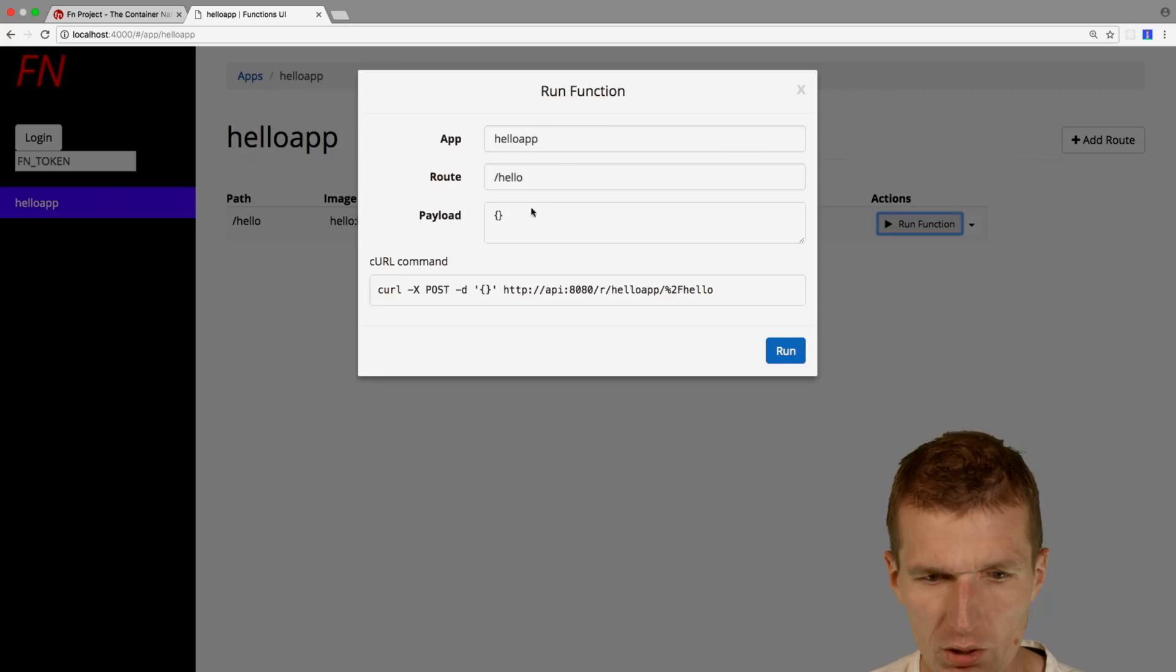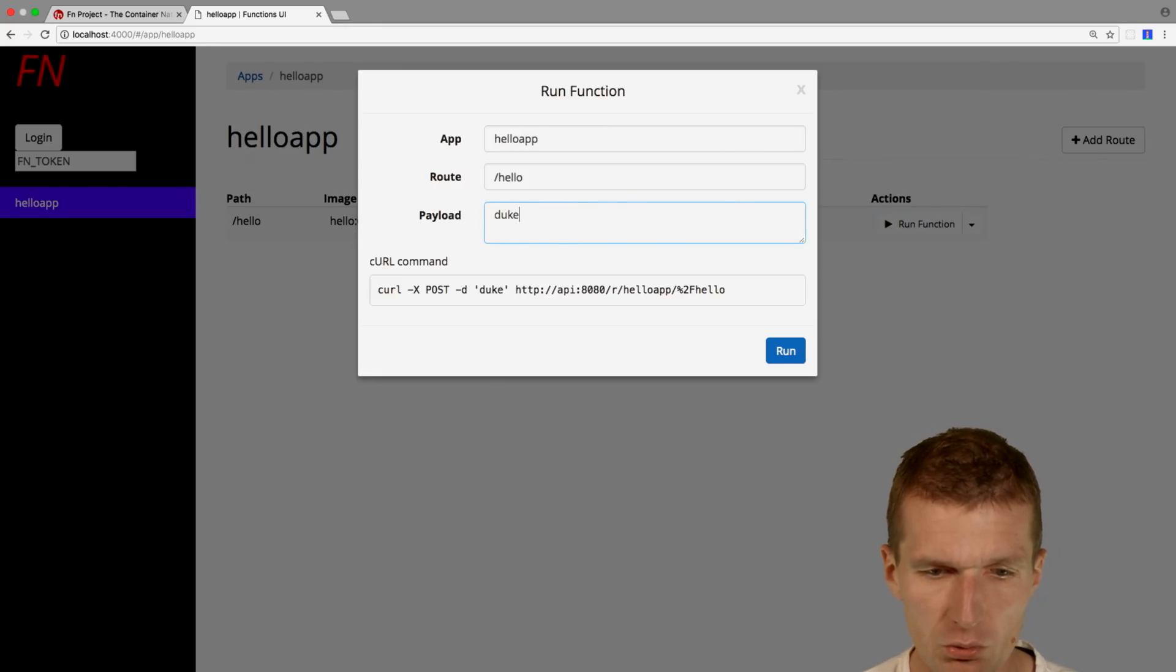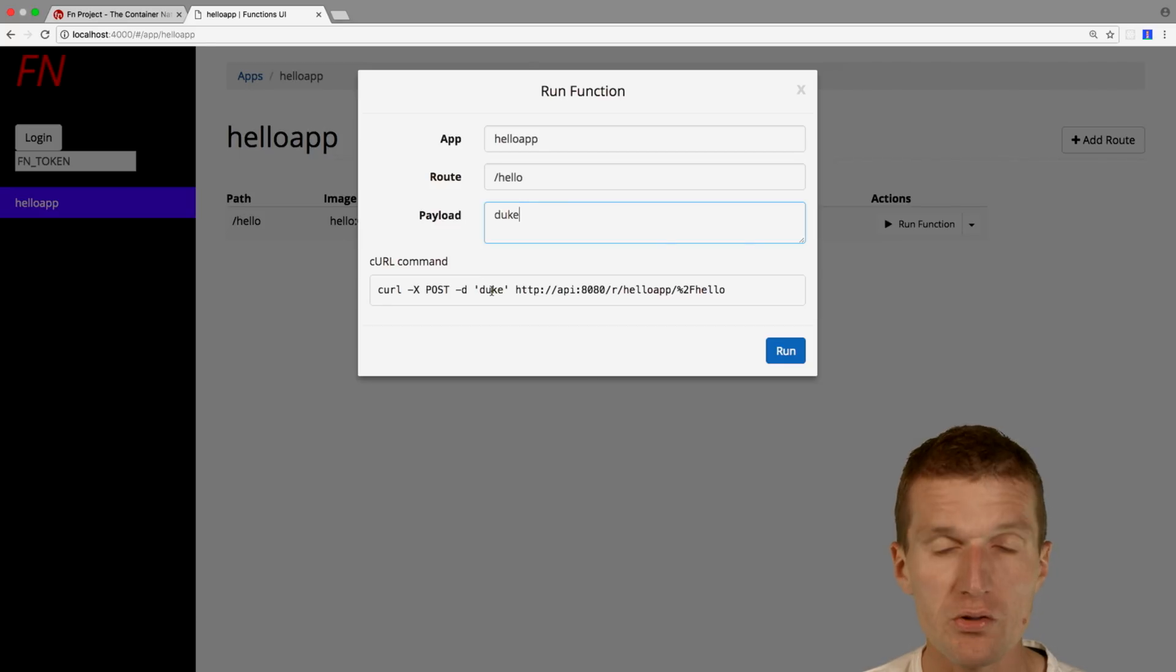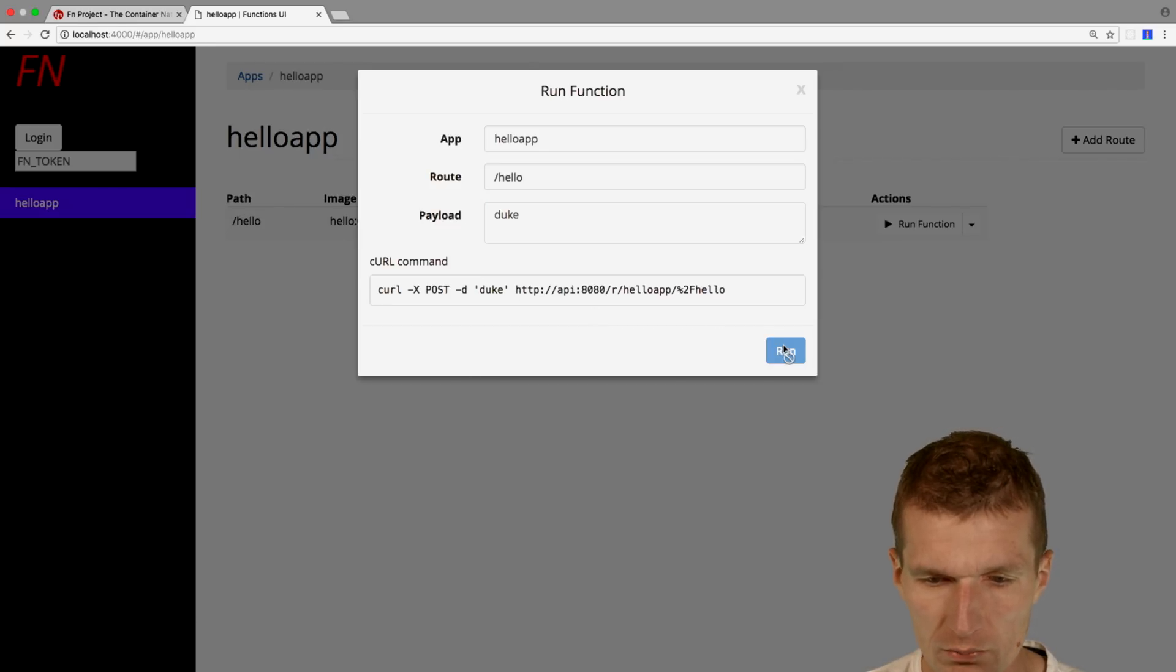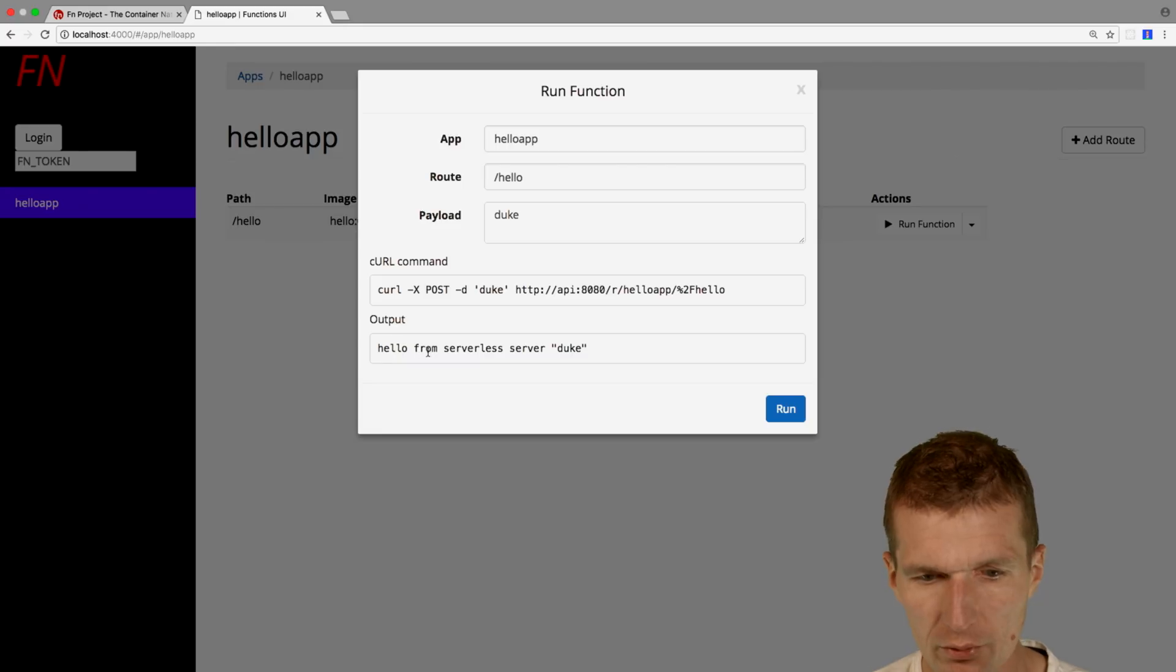What you can see, it expects parameters here. Let's say parameter is duke. And it's just no JSON, it's just string. So we can run it. And the answer is hello from serverless server duke.